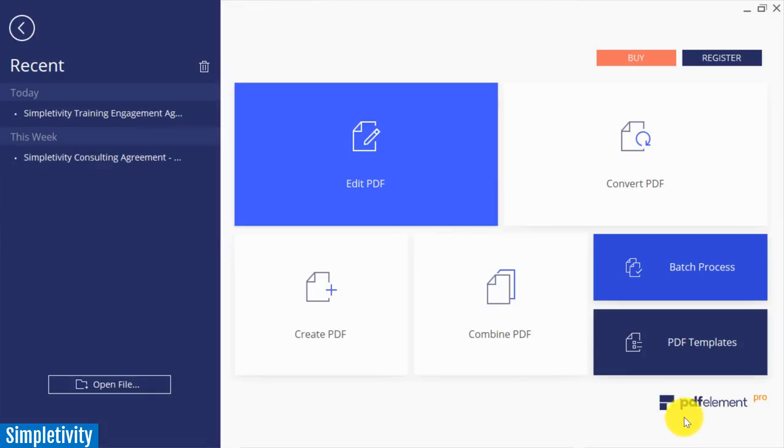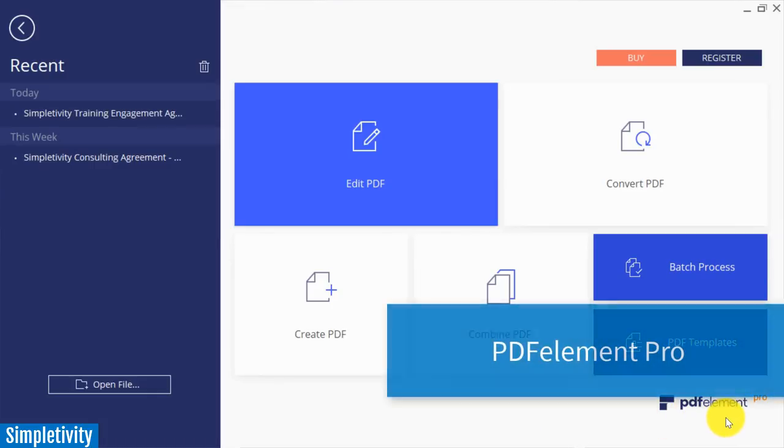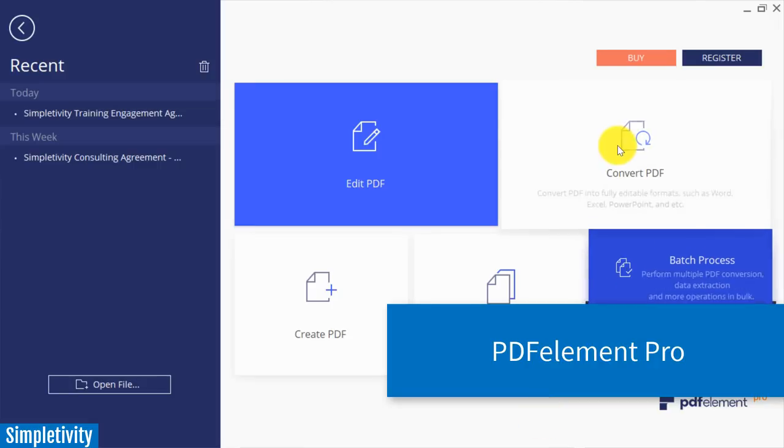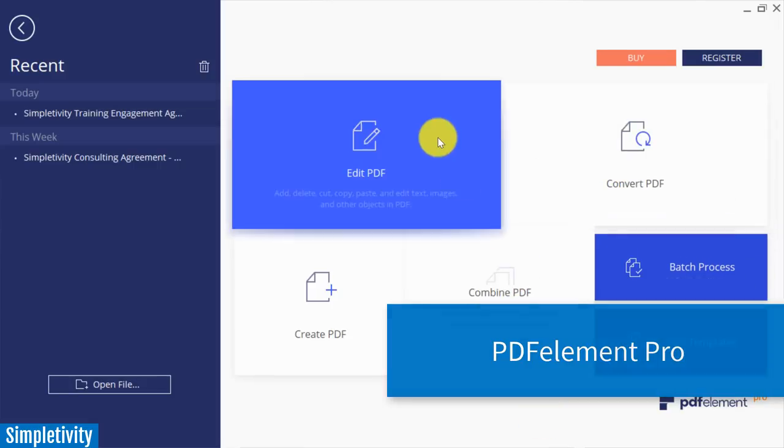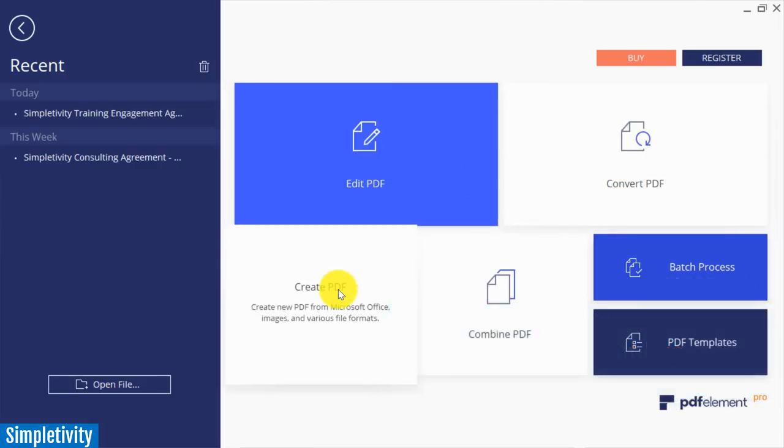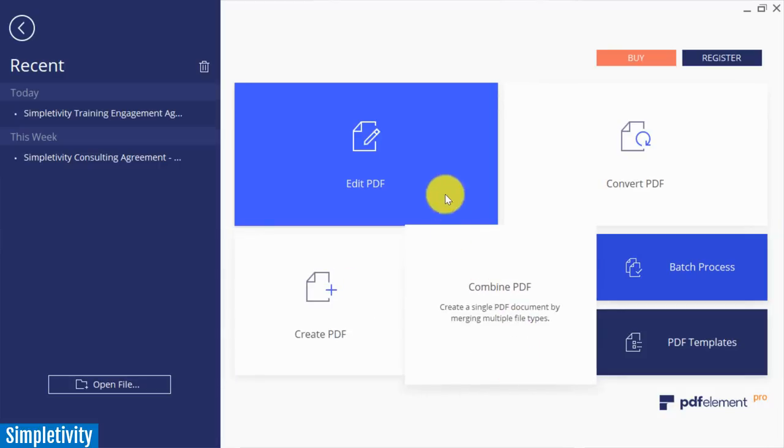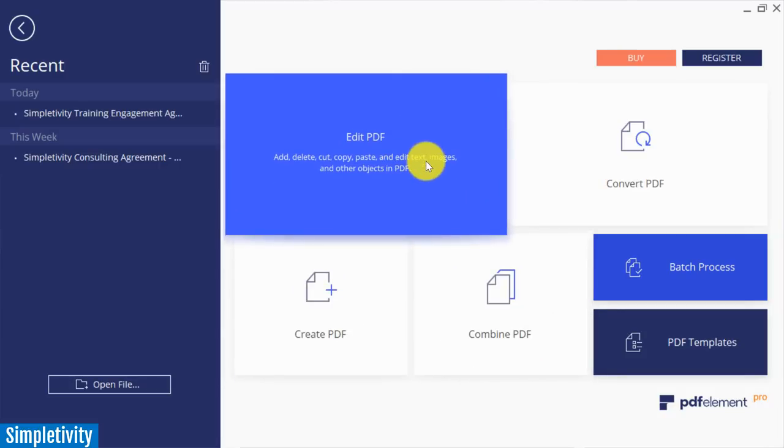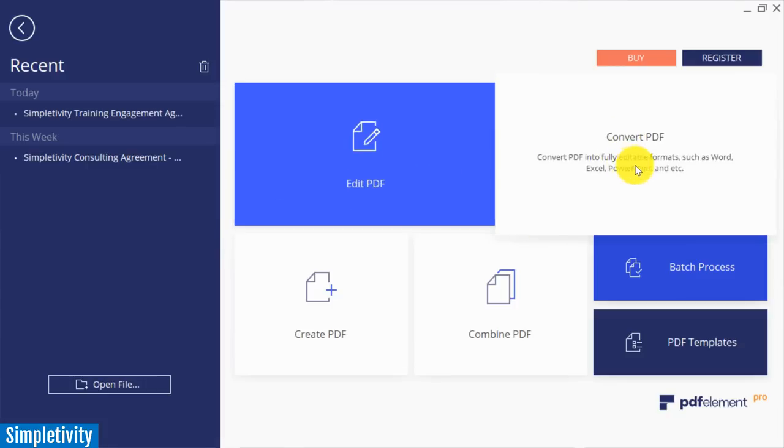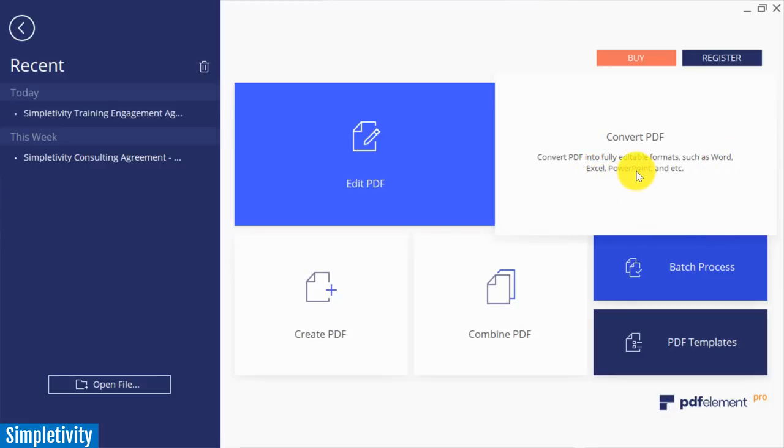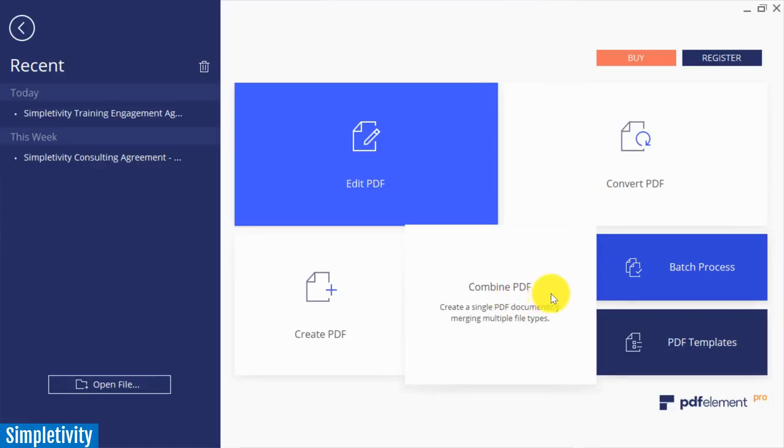Right from the home screen when you first open up PDF element, you can see some of the major features that it offers. Editing a PDF is pretty standard, but of course you're gonna want to be able to convert your PDF to other formats, and here we see a few different examples including Word, Excel, and PowerPoint. But combining PDFs may be the function that I use most often when I want to combine or merge different PDF documents together.